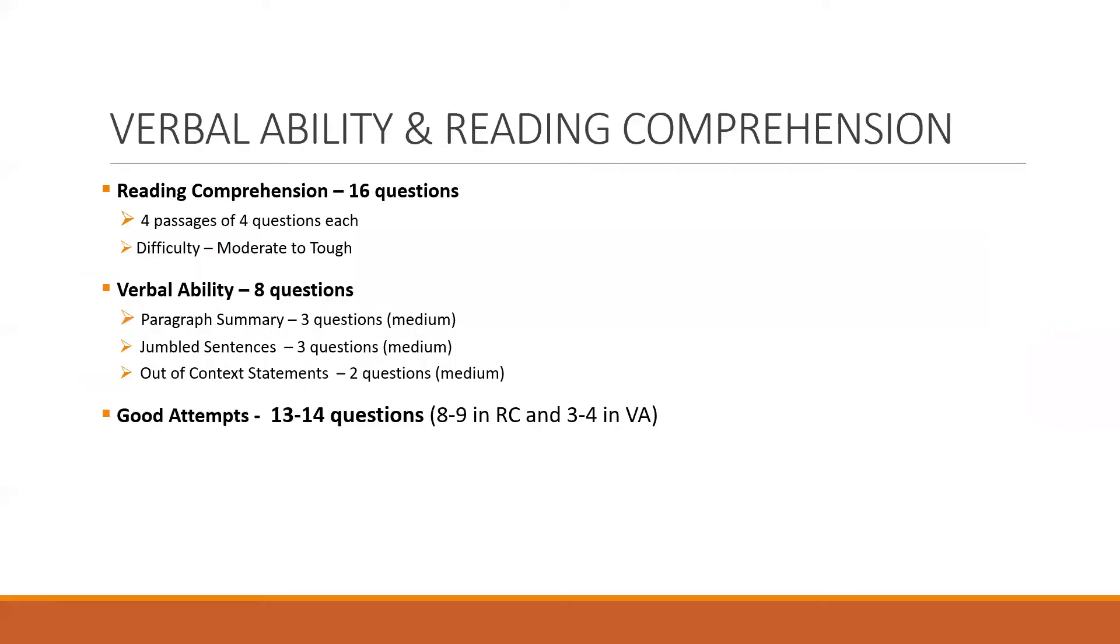Now coming to the individual sections. This is for the verbal ability and reading comprehension. So this was the rough breakup out of a total of 24 questions. As we saw, 5 were TITA based. Now the TITA questions were mostly jumbled sentences. The difficulty level overall was on par with the last year exam, that 2020 morning slot.